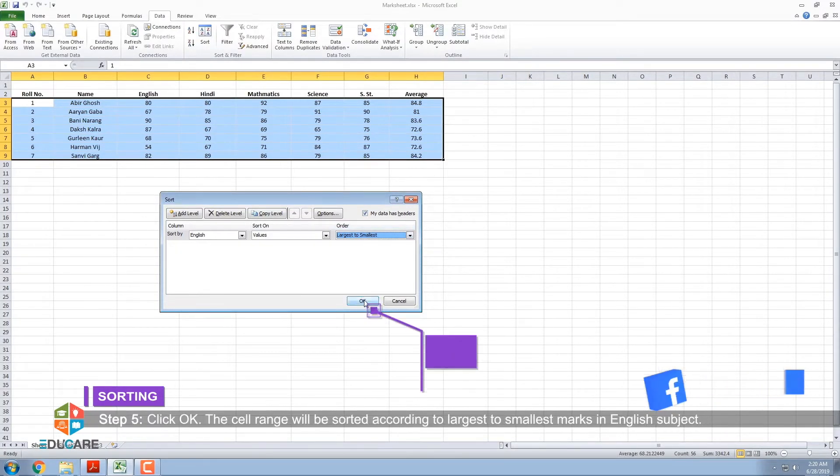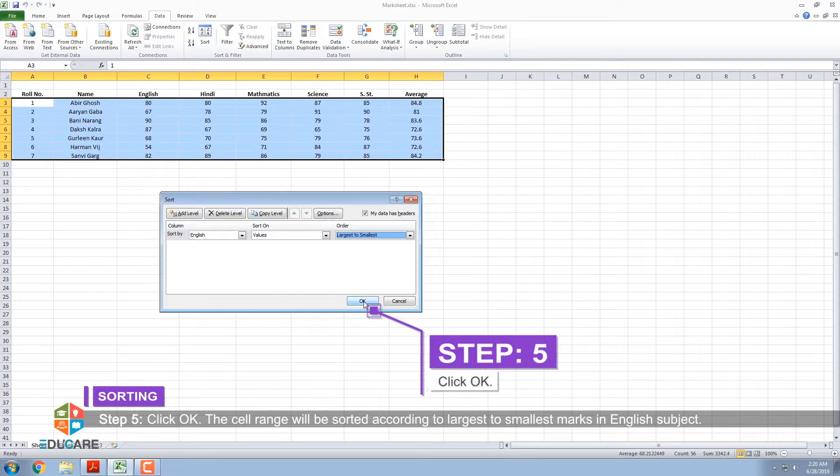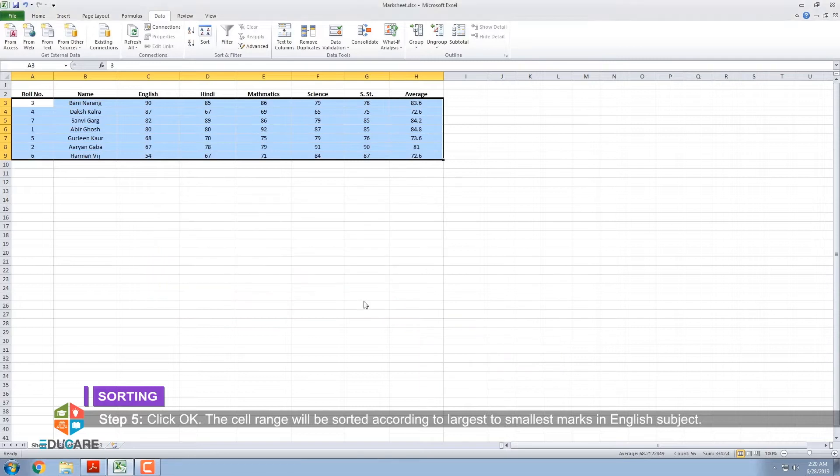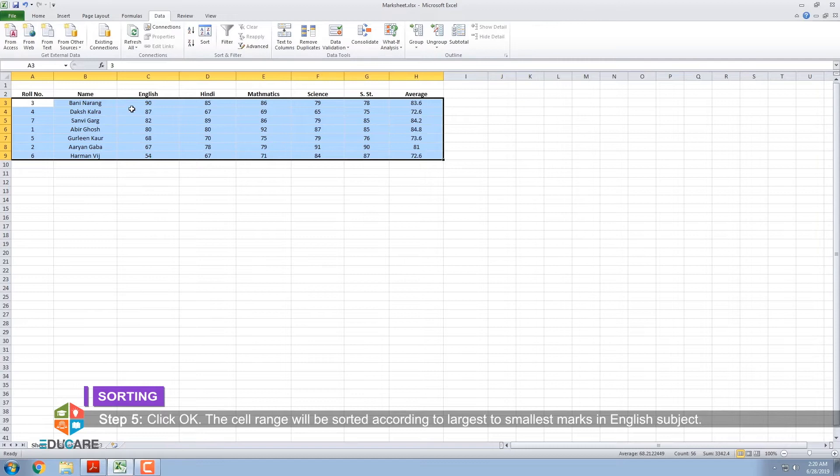Step 5: Click OK. The cell range will be sorted according to largest to smallest marks in English subject.